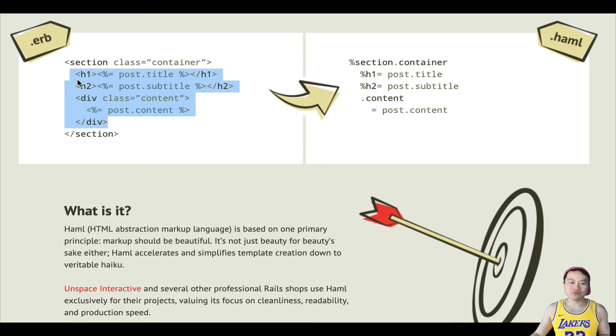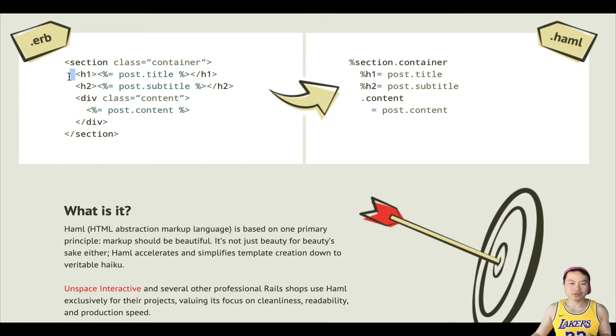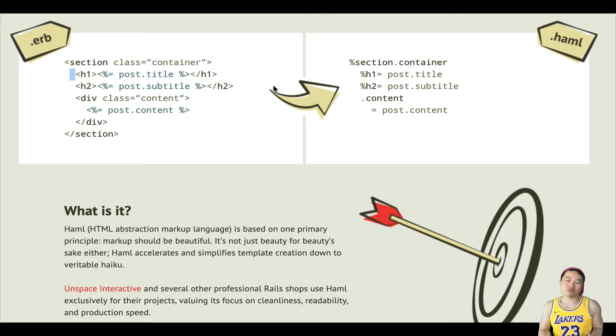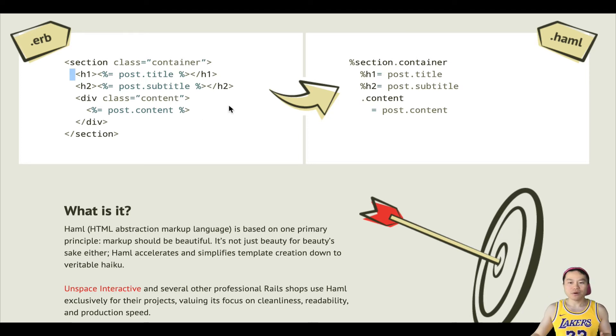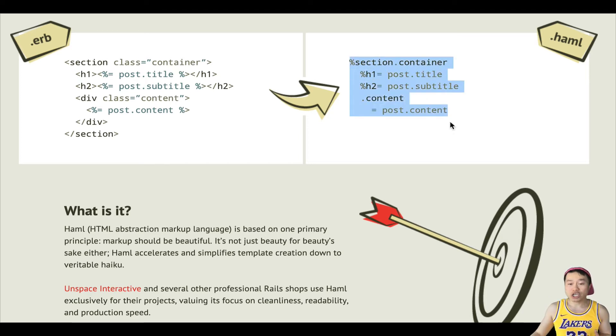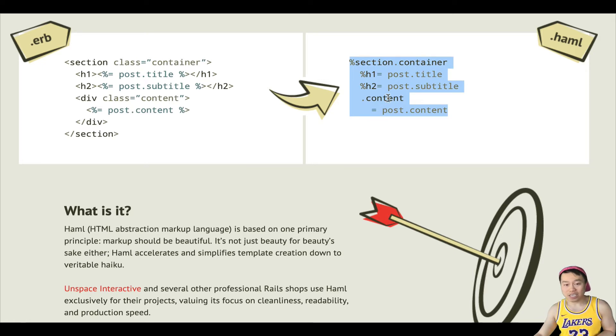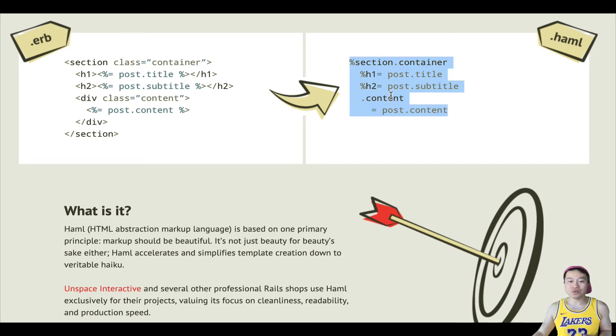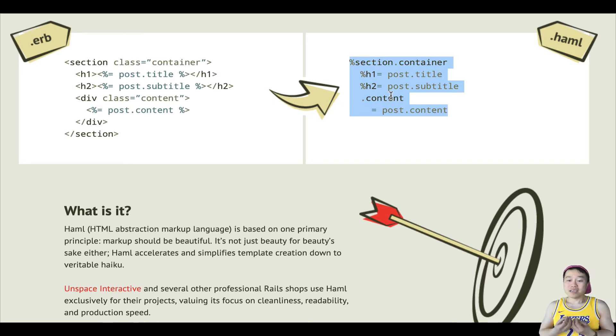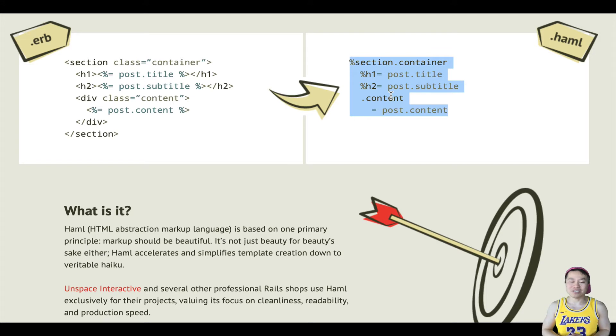Meanwhile in Haml, visually in the code it's more obvious. Everything that is under the section tag, such as h1 and h2, their parent tag is actually section, right?